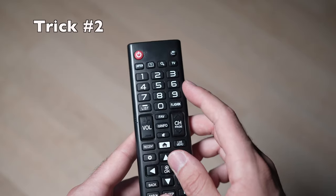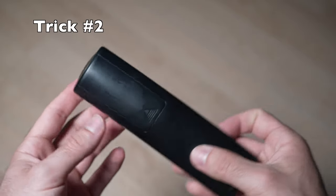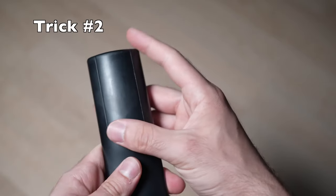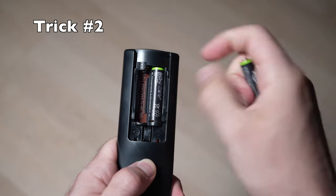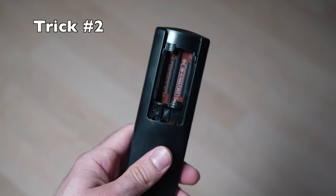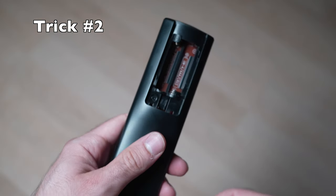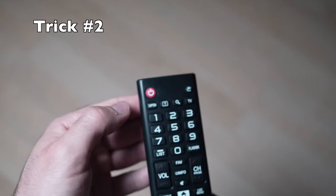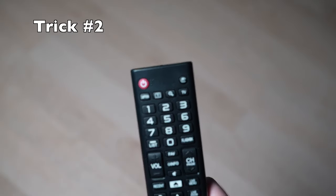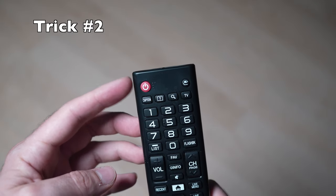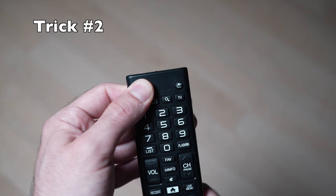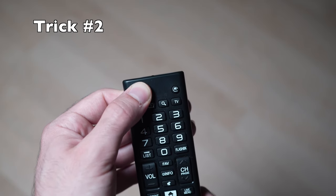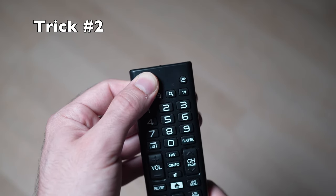If this trick didn't work, you can also take your remote control, remove the batteries from the back and then turn it over and press the power button that is located on the top during 30 seconds. Keep it pressed and wait.